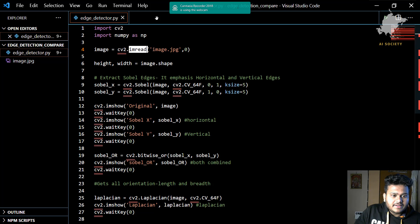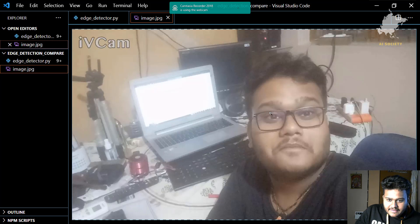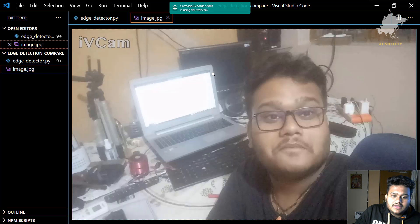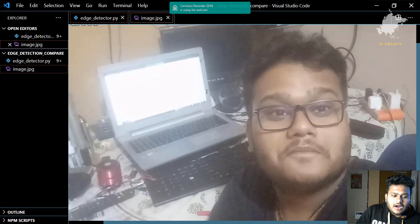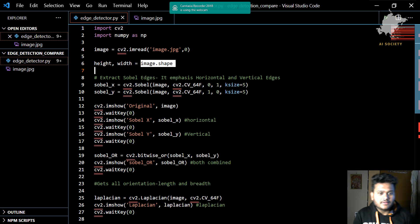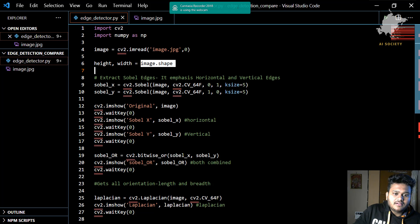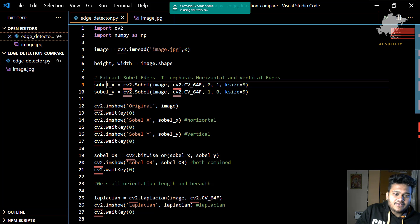This is the image. What we need to do is detect the edges of the specs, hairs, laptop, mouse, remote, camera, stand, speaker, and monitor — every edge we need to detect. After that, we are taking the height and width of the image using image.shape, which creates a tuple storing height and width separately inside these two variables.